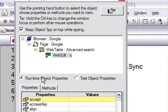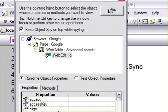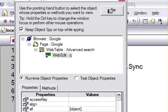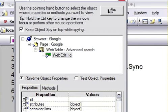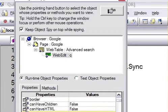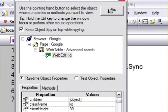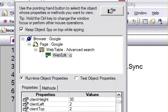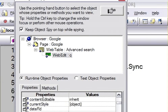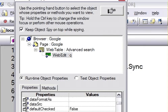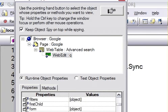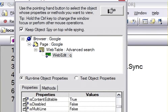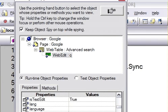For example, this web edit box attributes are this much, or can have children is false, can have text is false, checked is false. So all these properties you are seeing here are all native properties of that edit box.